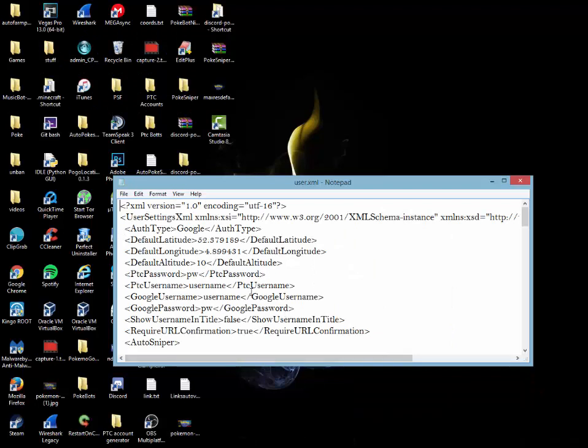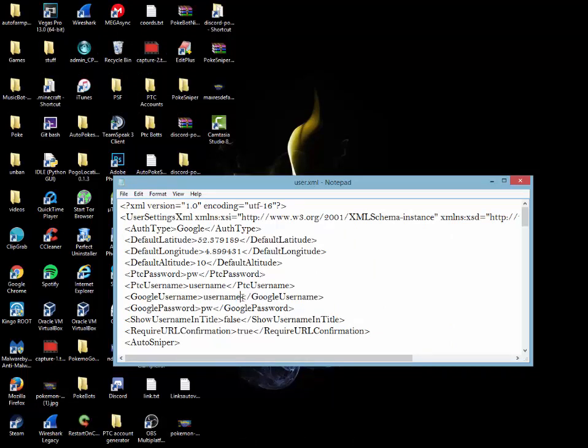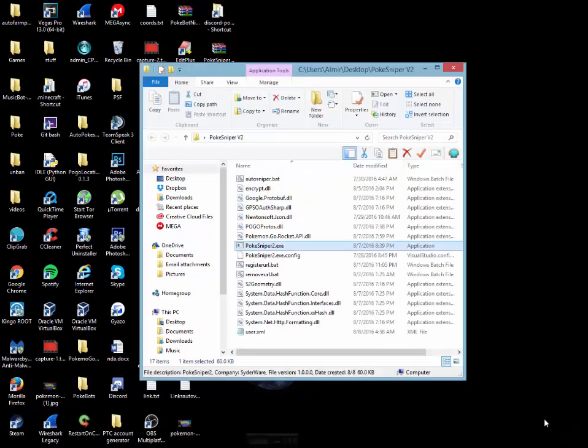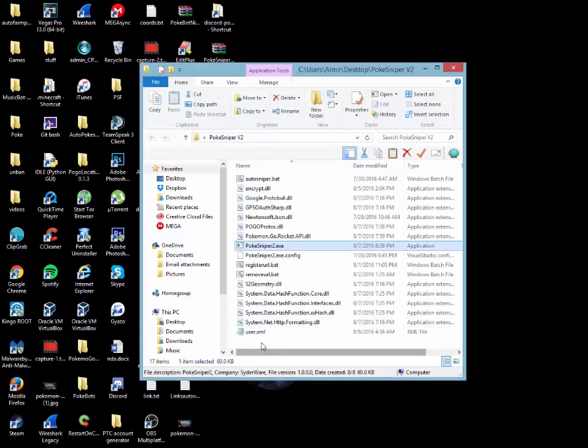Now to quickly mention, when you're putting in your Google username, make sure that you write out the full email. So for example, username at gmail.com. Once you're done putting in all your information, you're just going to hit file on the top left and then select save.